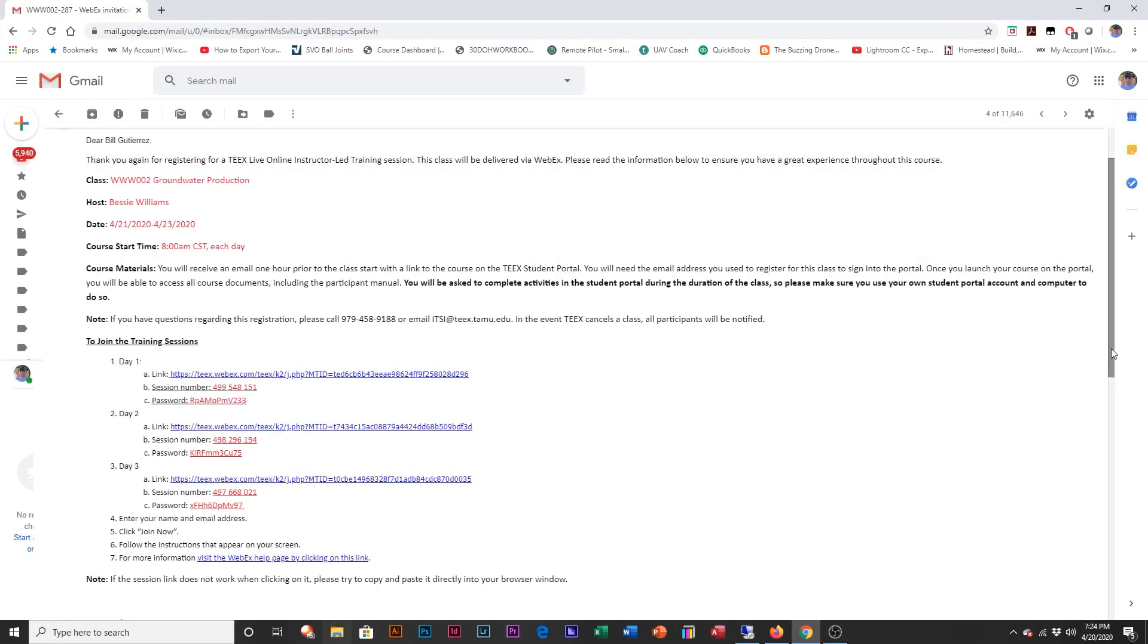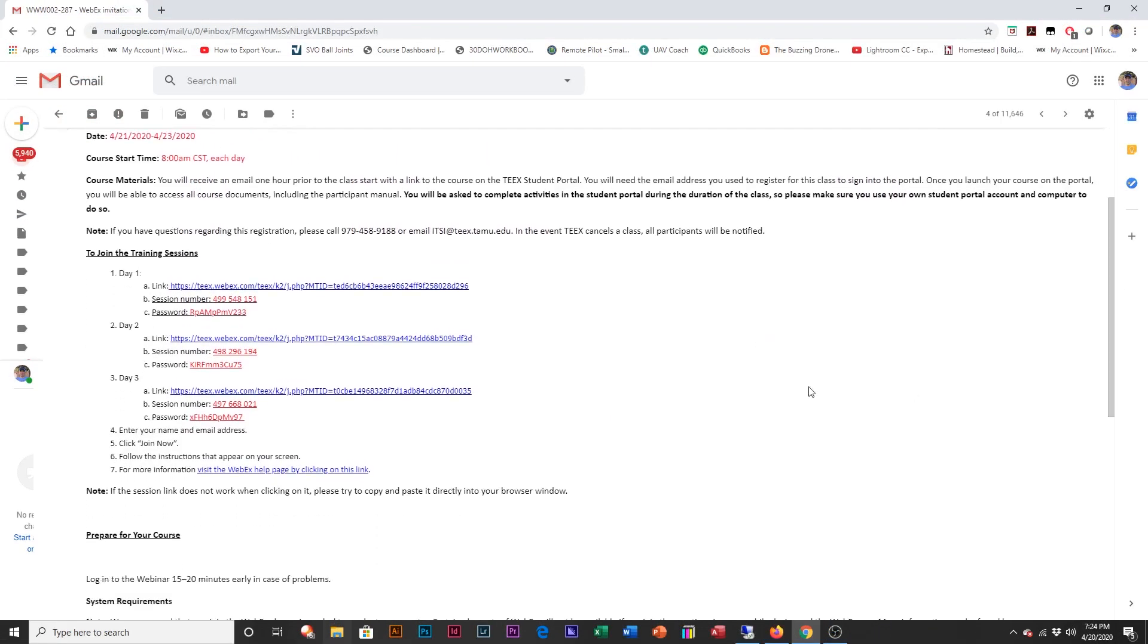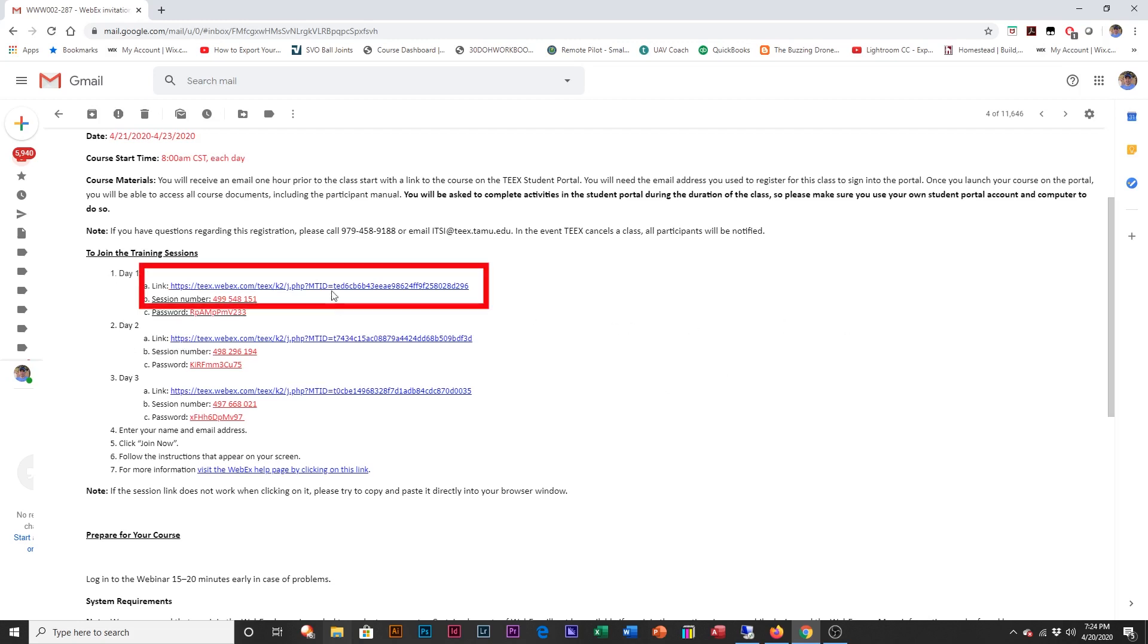For students that have multiple days of training, you'll see that you can receive an email that'll give you day one, day two, day three. In this case, it is the water wastewater course, groundwater production. You'll refer back to the original email, but for each day you'll use that specific link.